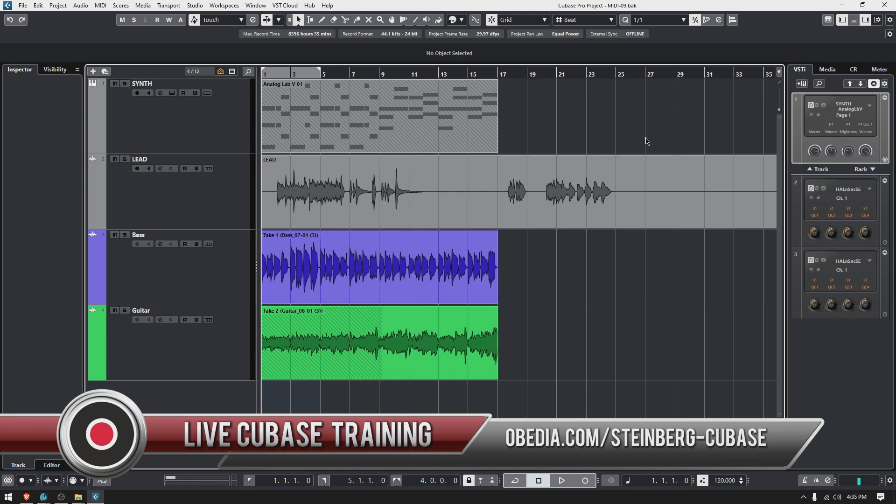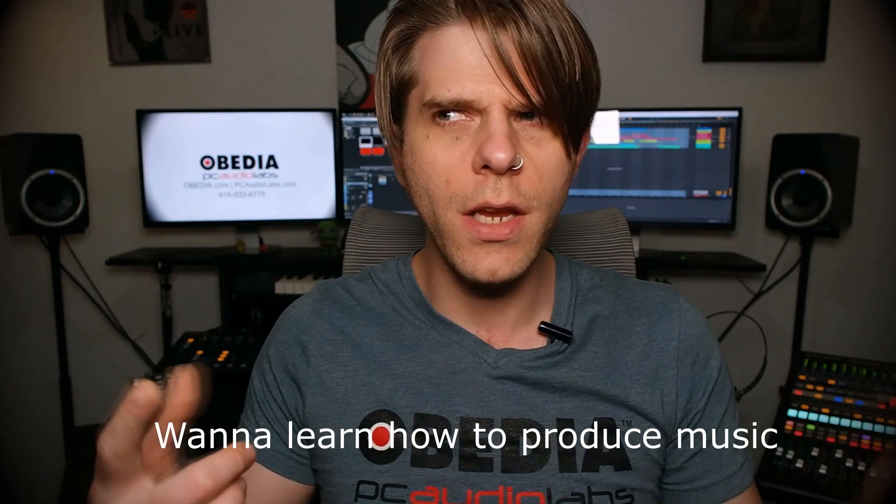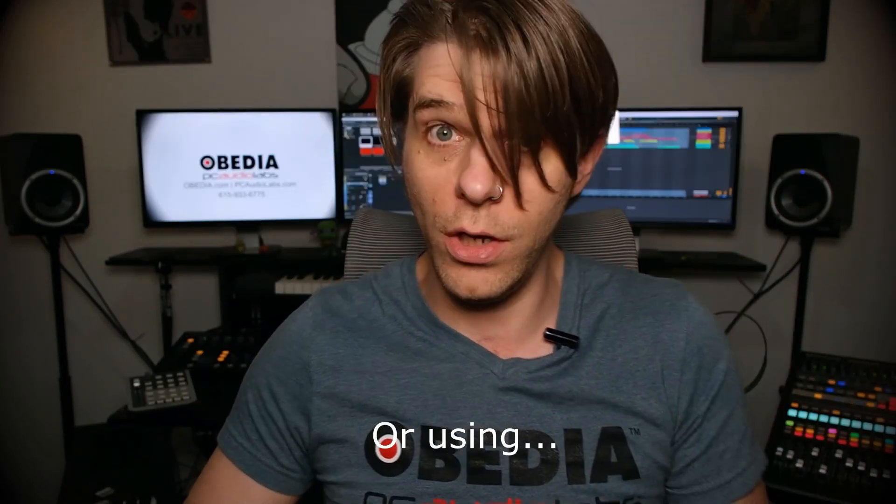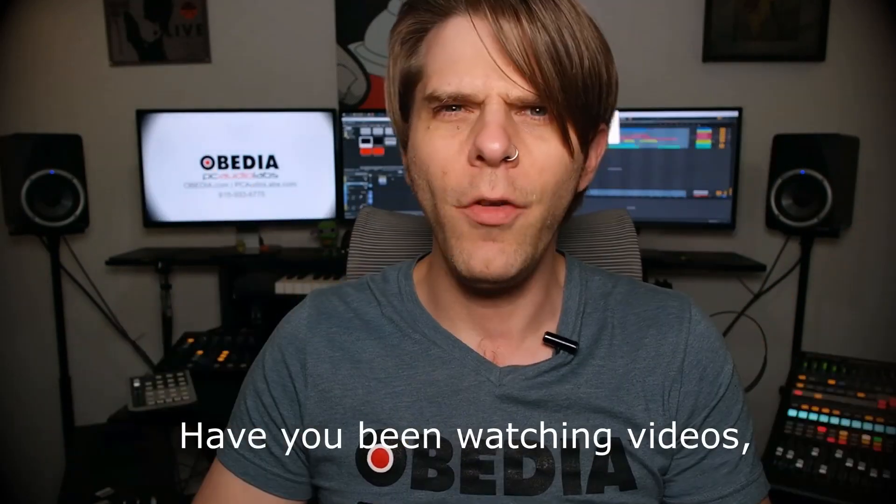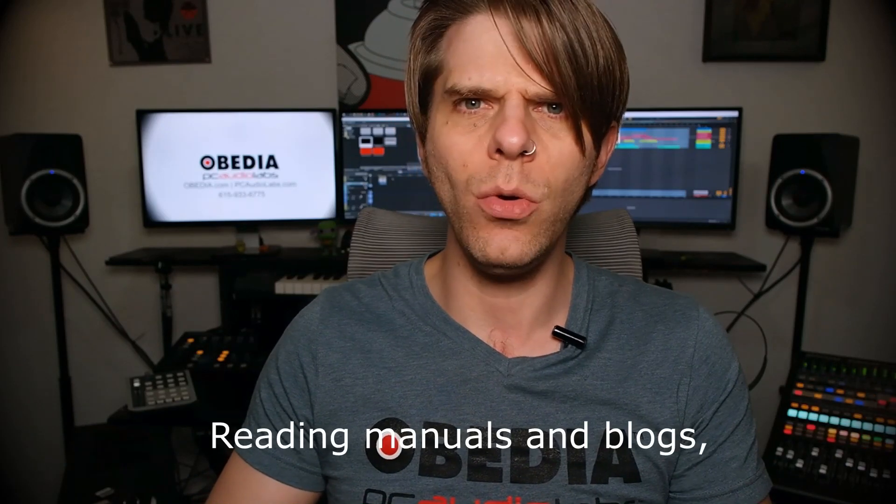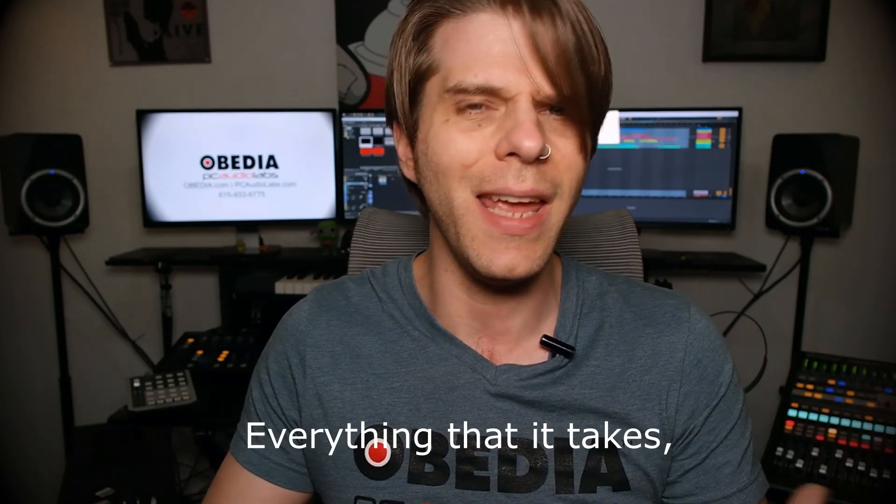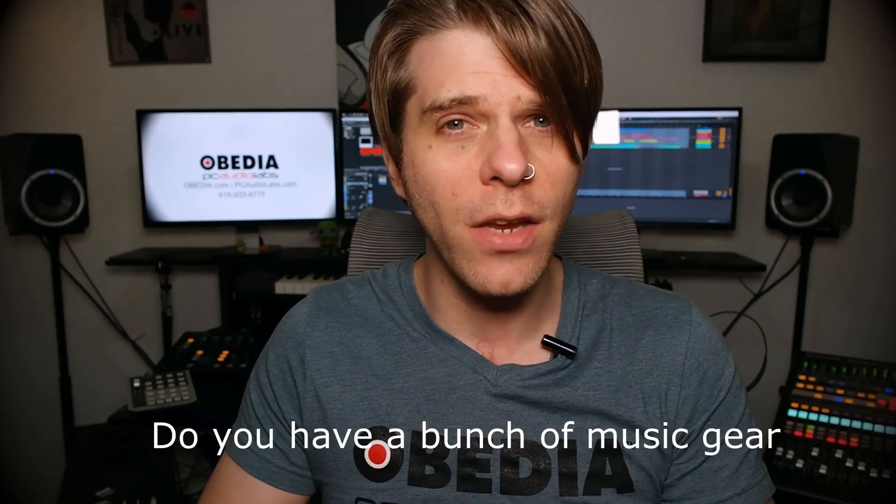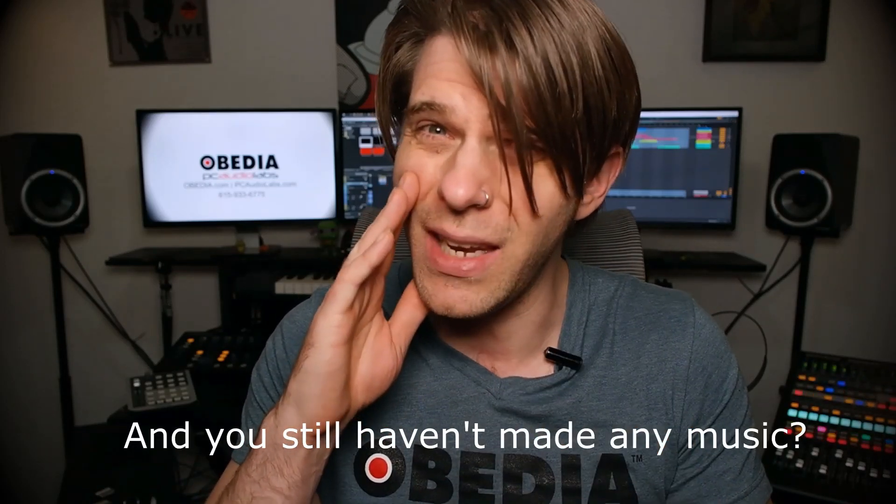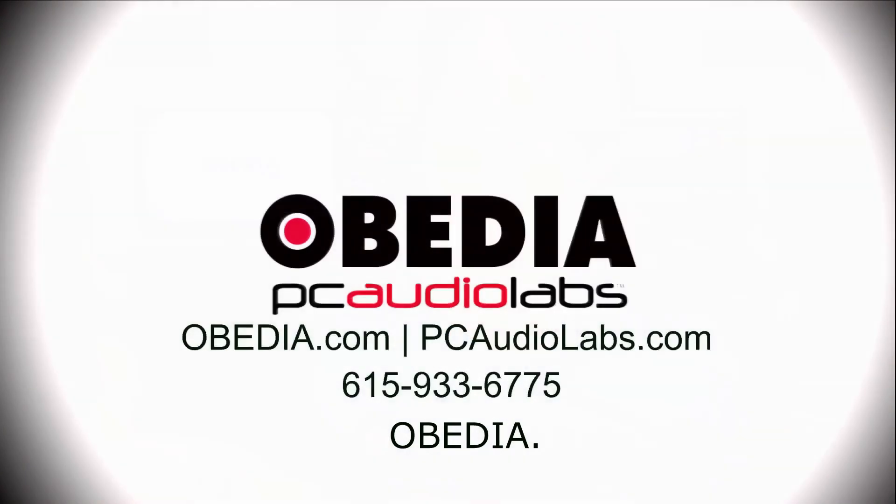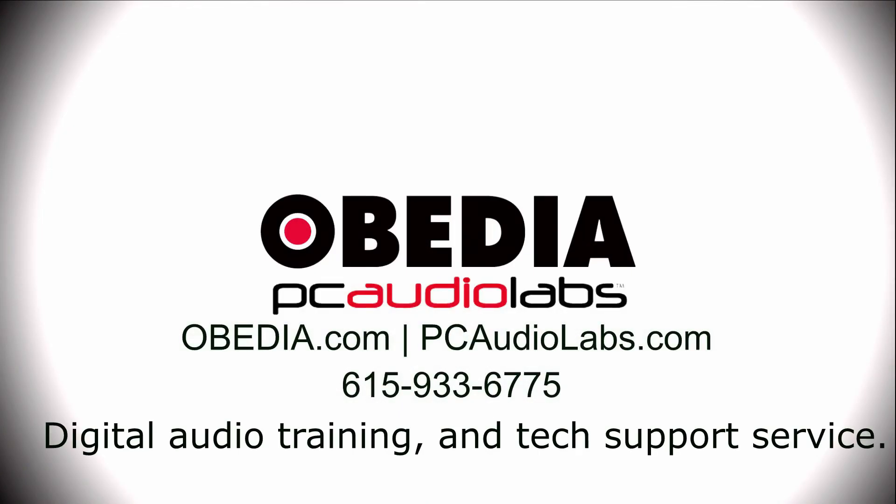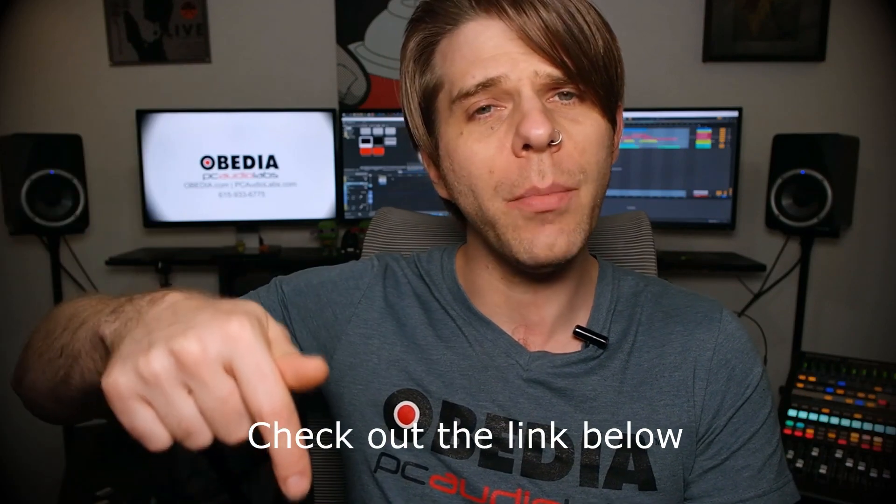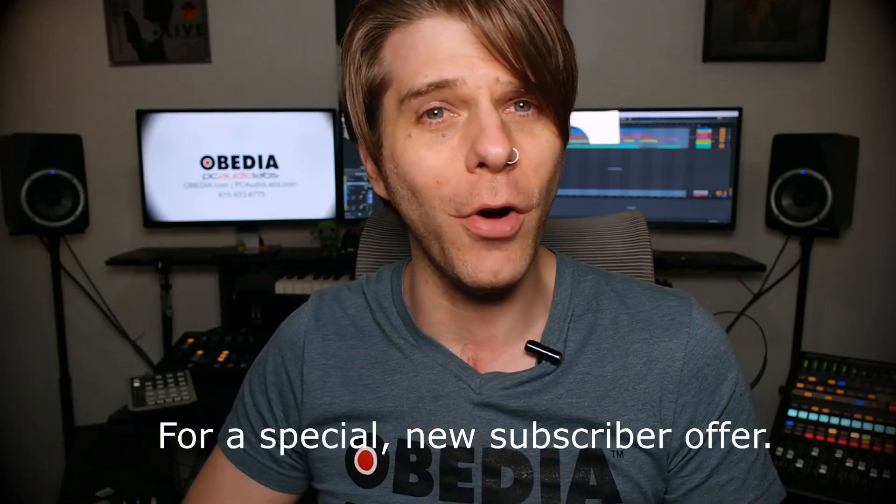Want to learn how to produce music? Have you been watching videos, reading manuals and blogs, trying to figure out everything it takes to be a music producer? Do you have a bunch of music gear that you purchased and you still haven't made any music? Then you need Obedia—the world's only one-on-one digital audio training and tech support service. Check out the link below for a special new subscriber offer.